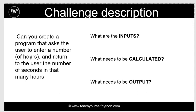In this situation you've been asked to create a program that asks the user to enter a number of hours, for instance one hour, and then to return to the user the number of seconds in that many hours.